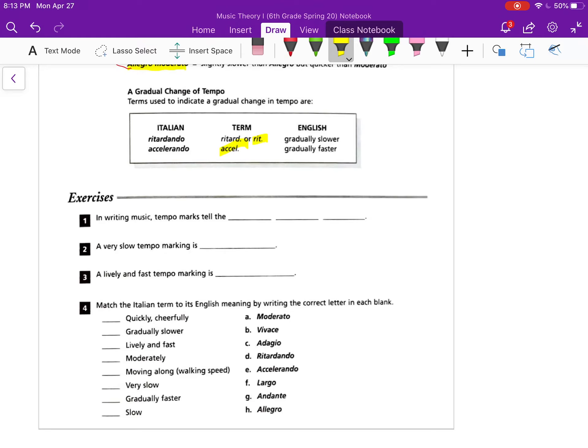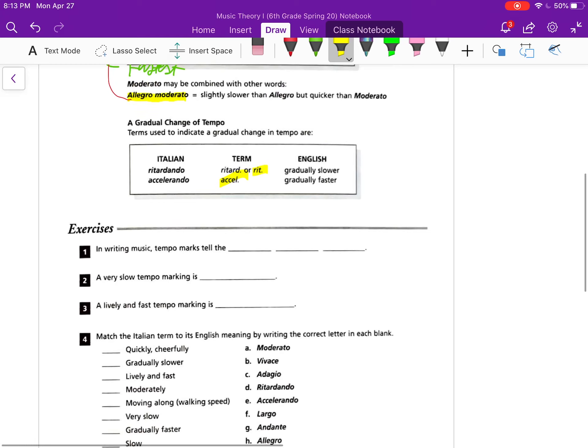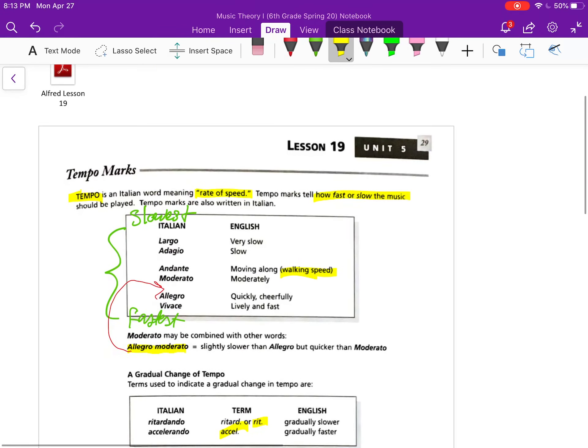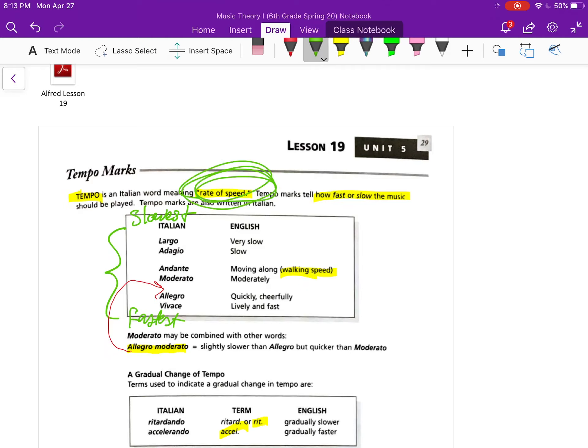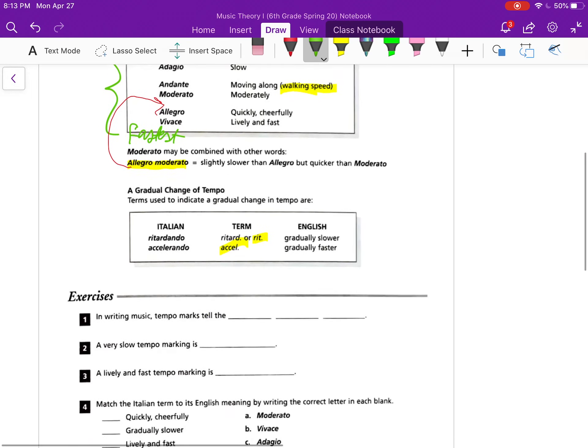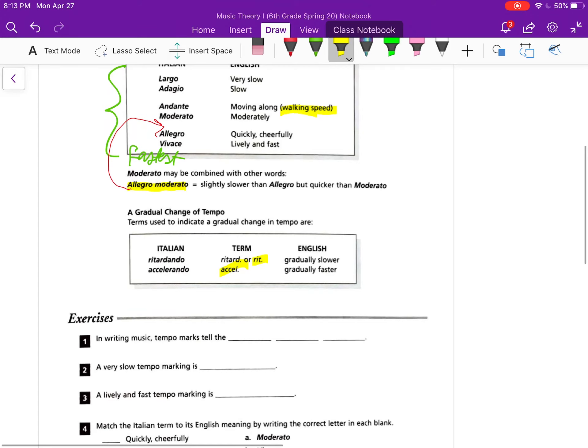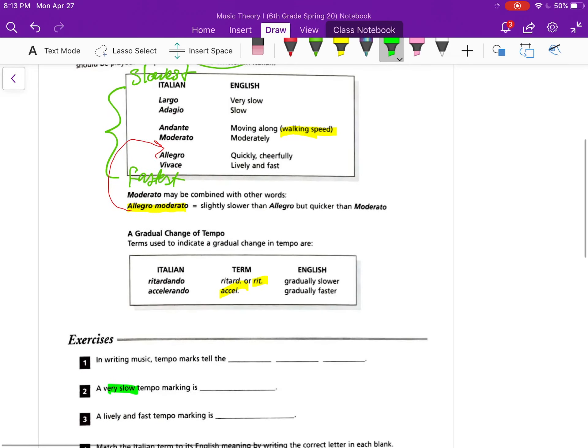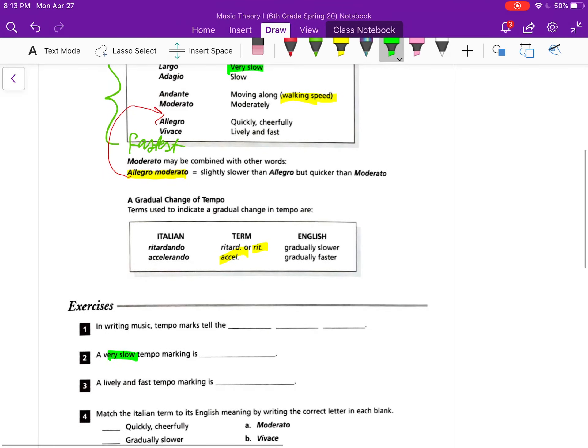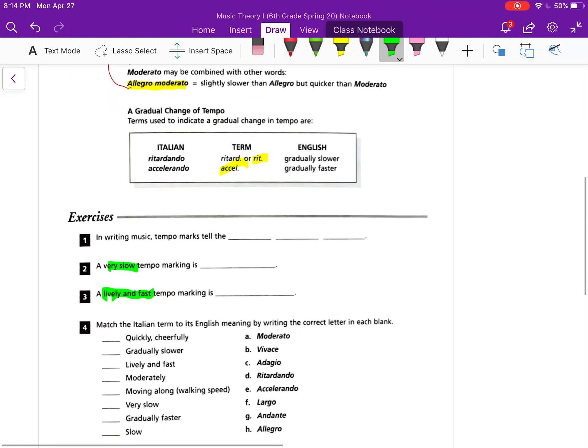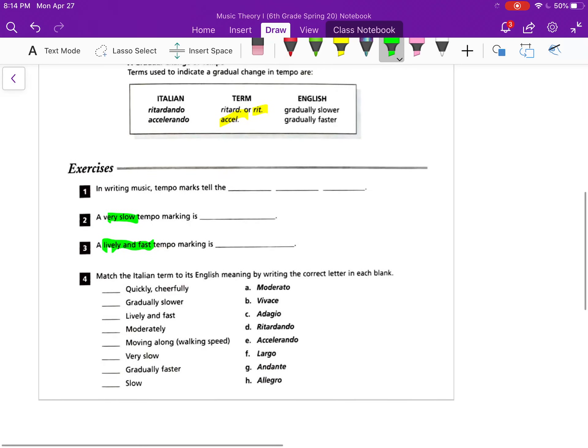So for the exercises, these should be fairly simple today. All of the answers are up above. In writing music, tempo marks tell the blank, blank, blank. Looking at the definitions, tempo is an Italian word meaning rate of speed. There is your answer for number one. Do not get that wrong. Number two, very slow tempo mark. Let's go, this very slow, look there's very slow. Number three, lively and fast. Oh, there's lively and fast.